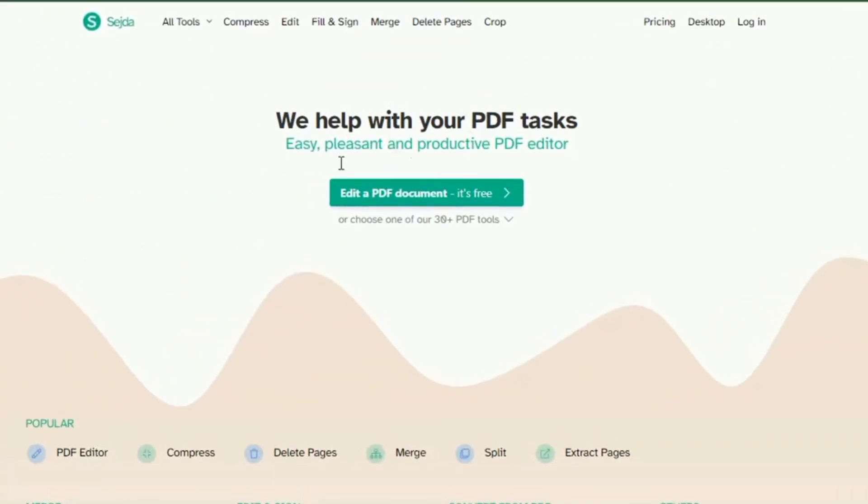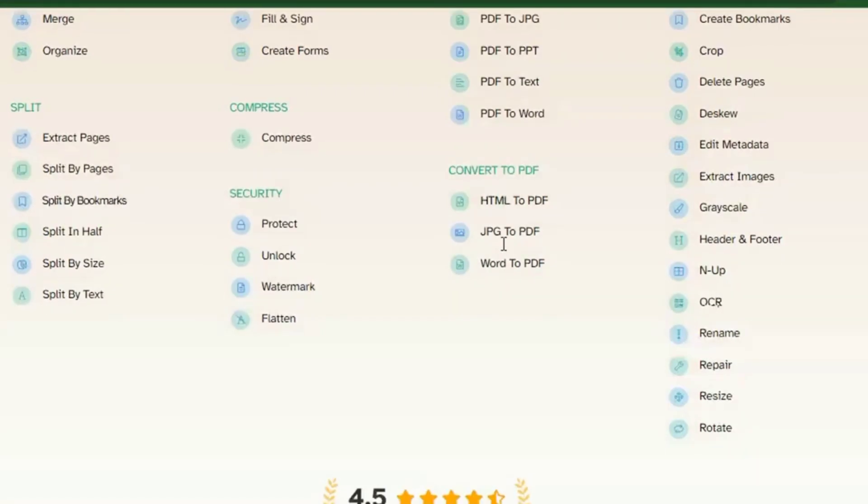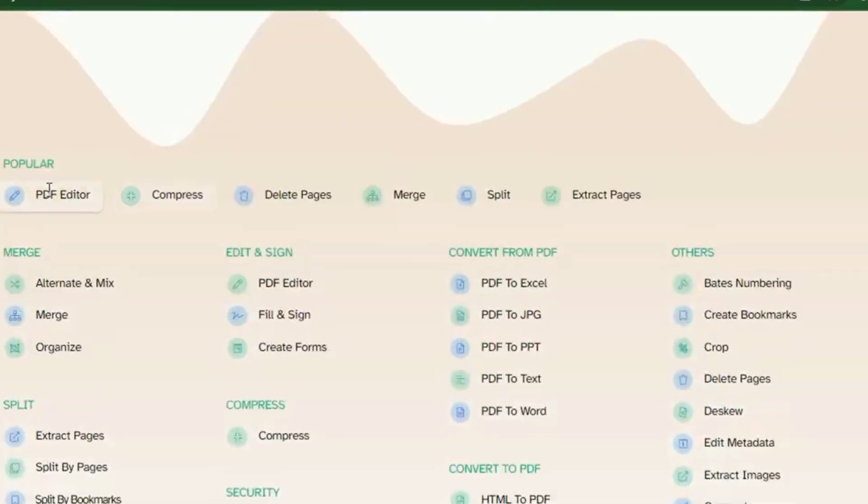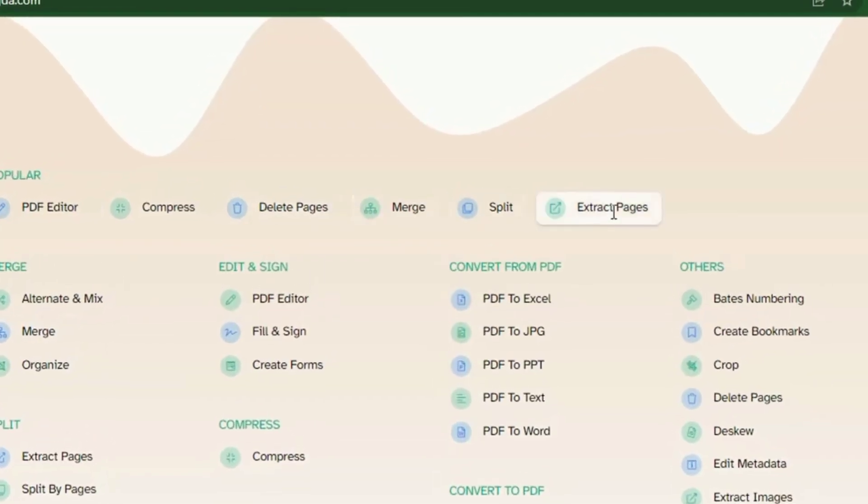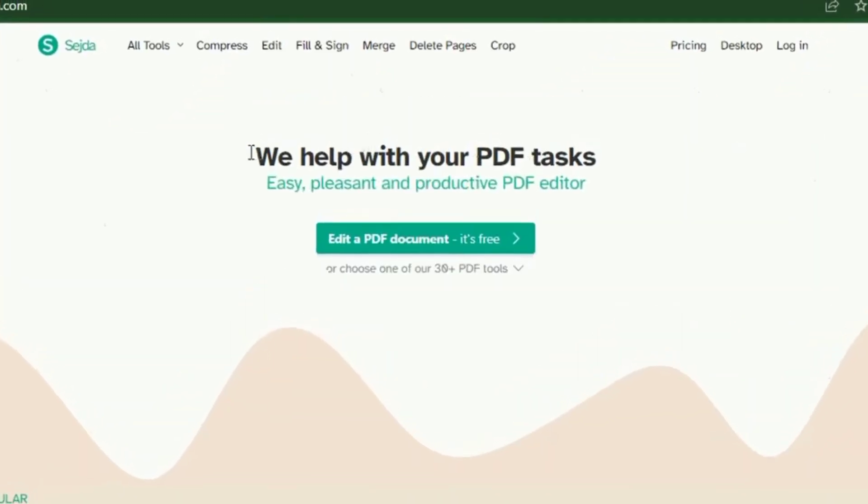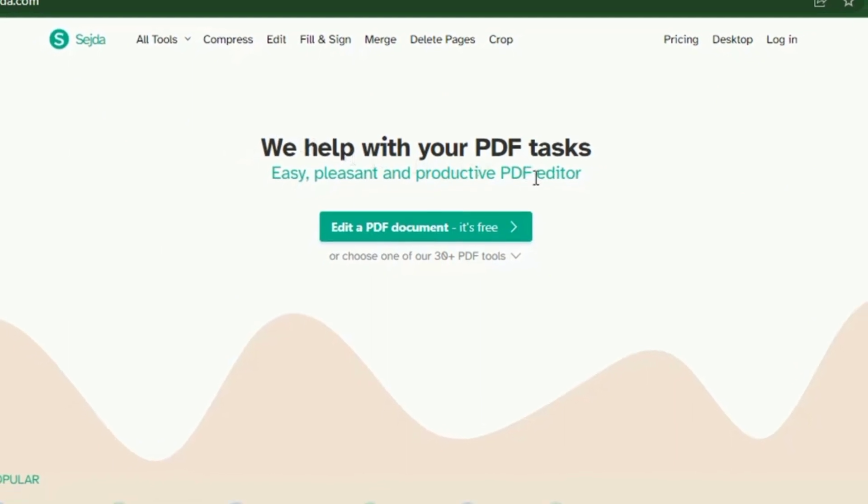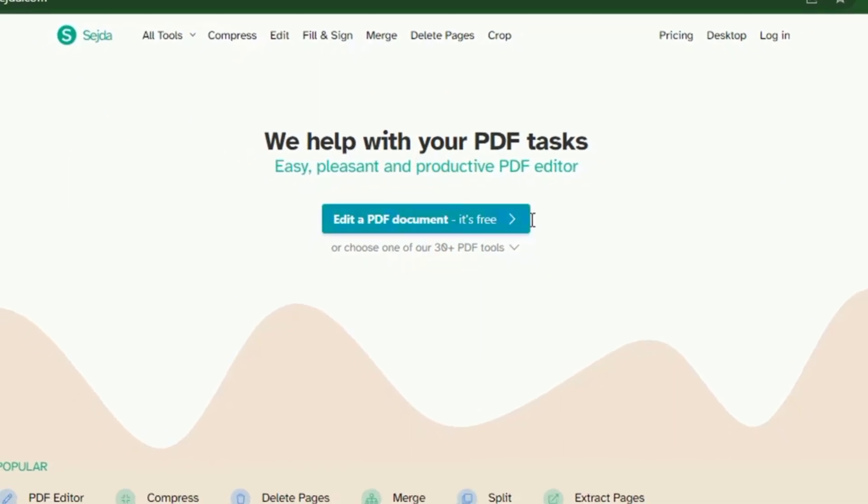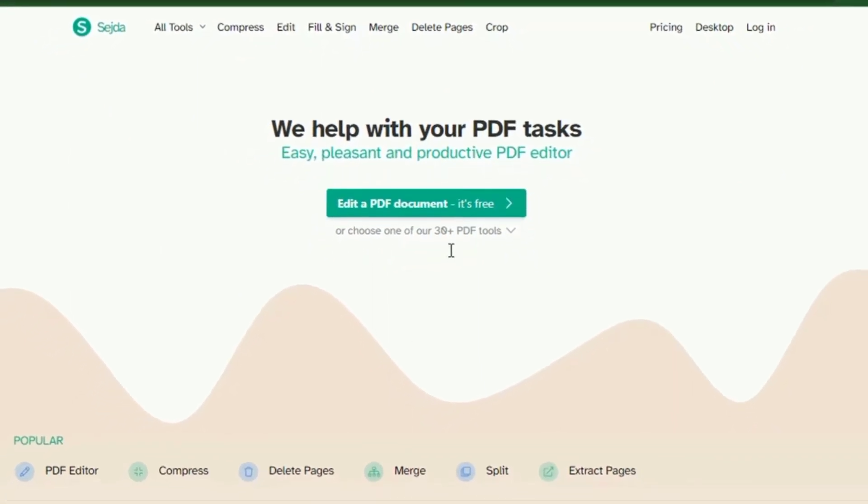Another site with a collection of great tools for working on portable document files is Sejda. Sejda is a quick and simple online tool used for editing PDF files. Sejda helps with simplifying PDF files through a pleasant and productive PDF platform.